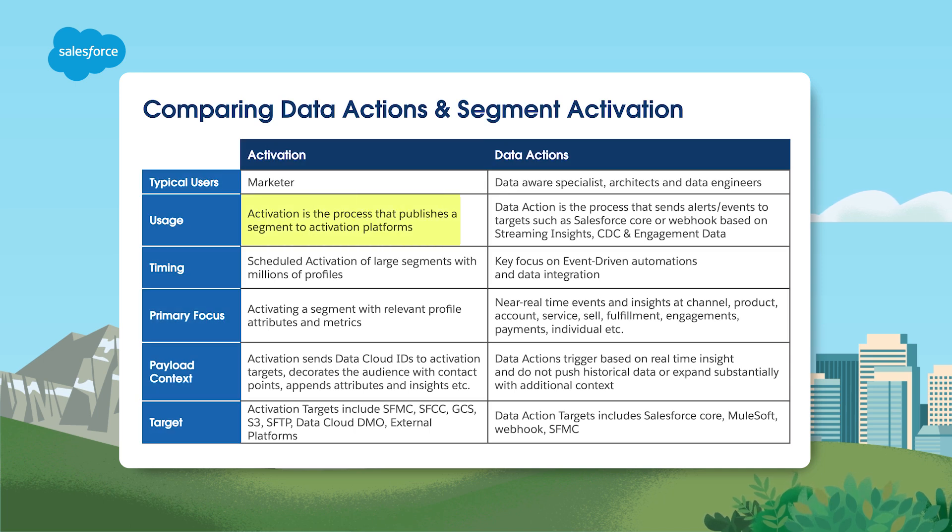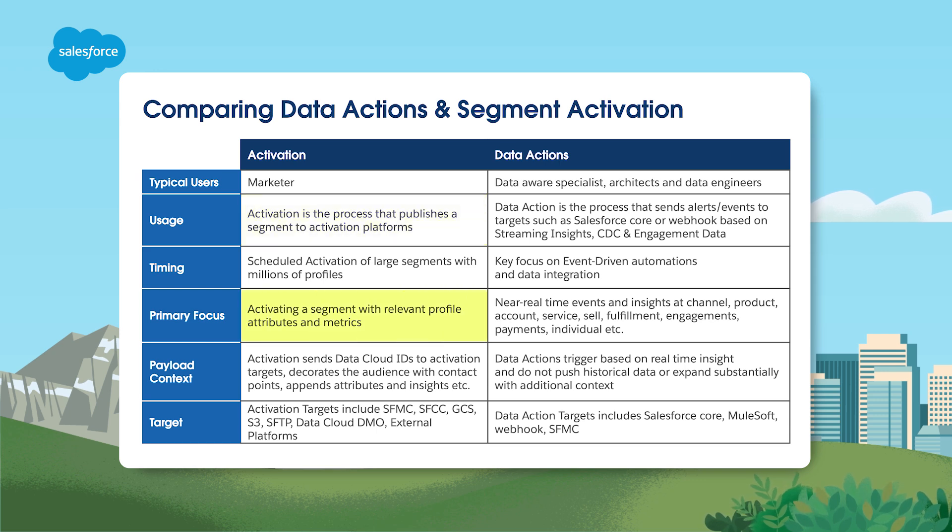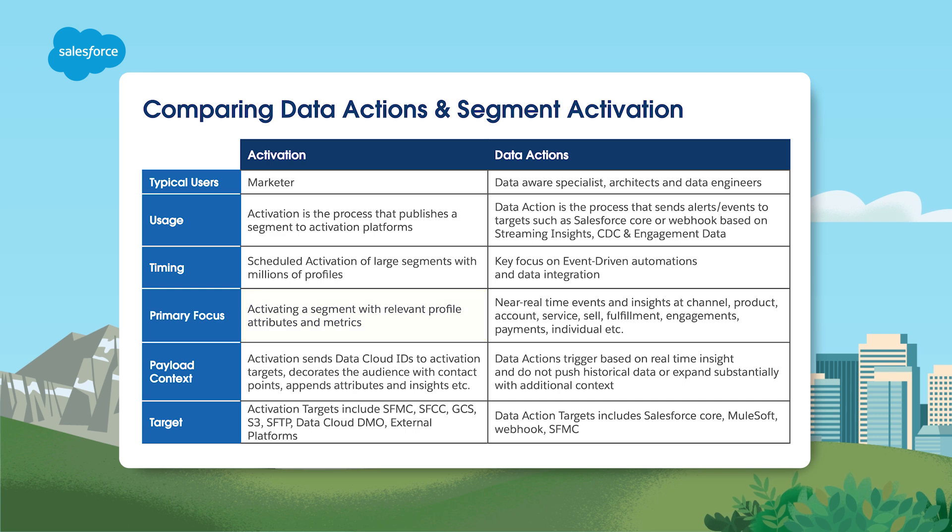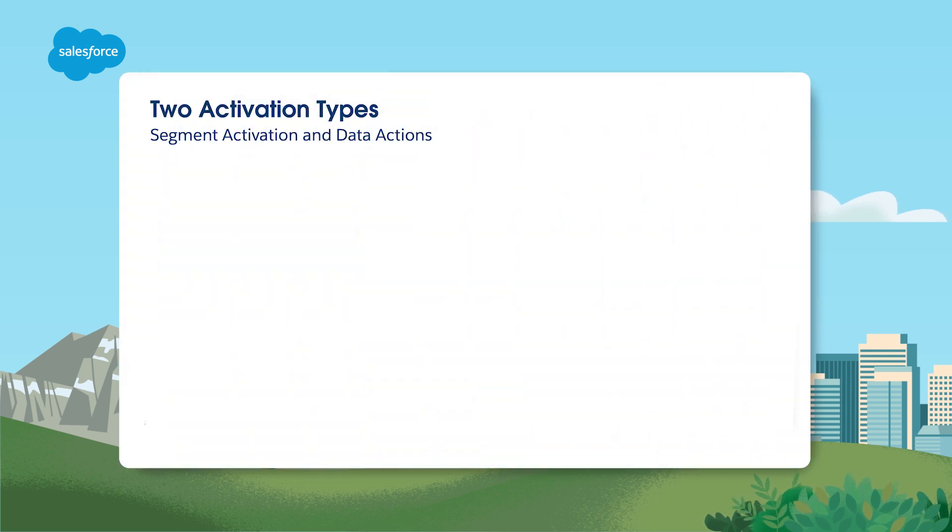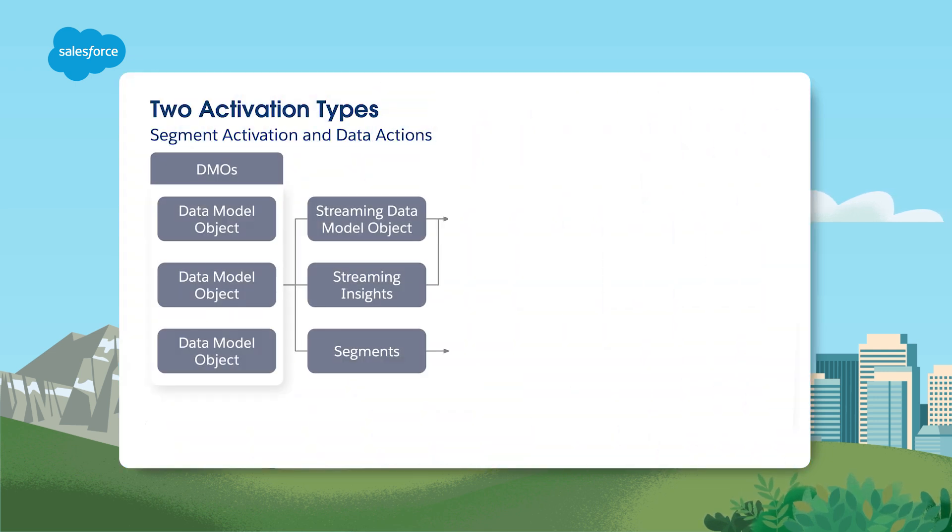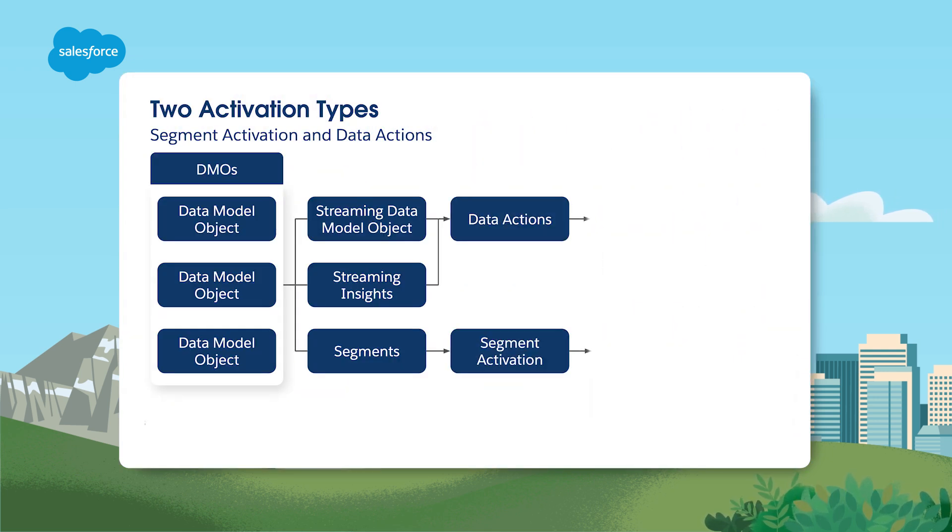This process involves publishing a segment to activation platforms. The primary focus is activating a segment with relevant attributes and metrics. Segment activations can be scheduled, and activation targets can be Salesforce or external platforms. Let's take a closer look at what it takes to stand up a segment activation from start to finish.